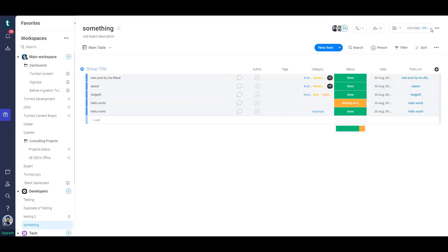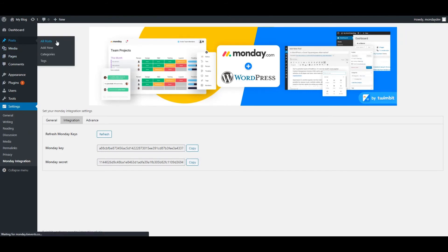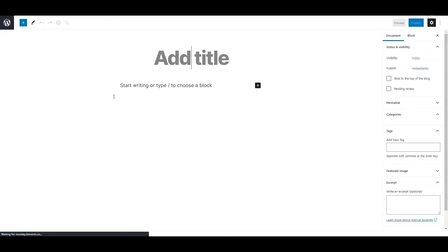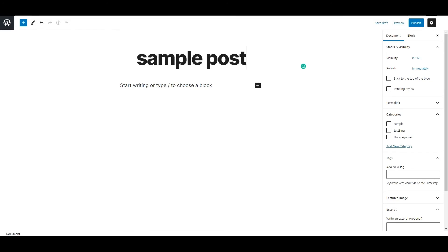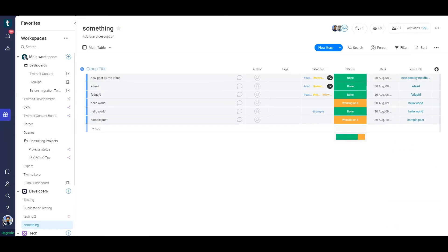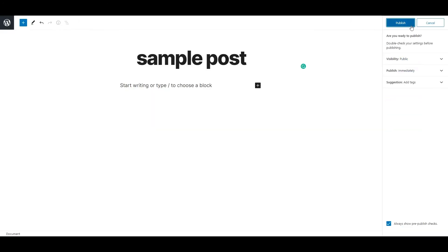Now the integration is added. Let's go into our WordPress board and add a sample post to see if things are working. Save it to draft. Once you save it to draft, you can see our sample post is automatically added over here. If you click on publish, it also changes the post status.